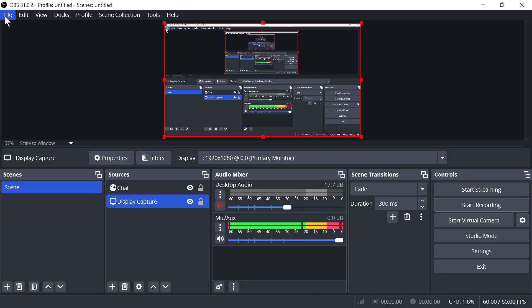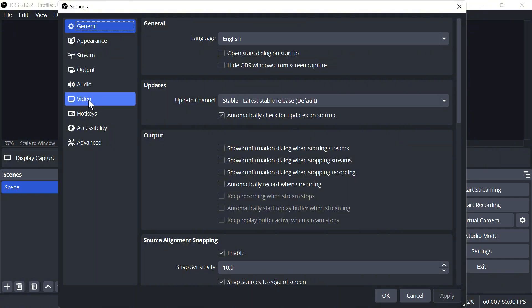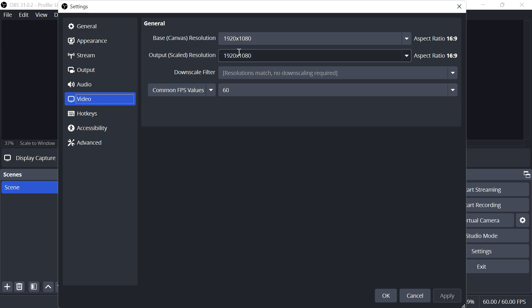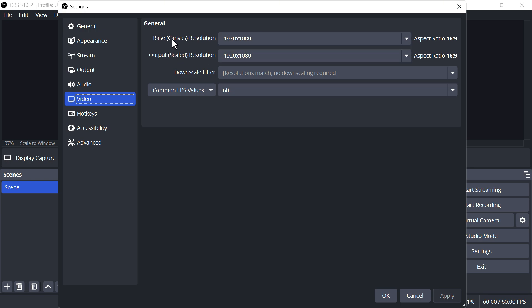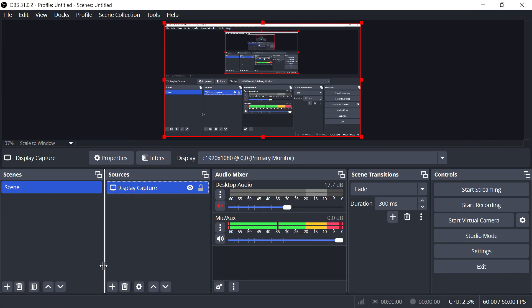The first thing you want to do is come over to File in the top navigation and then press Settings. On the left-hand side, click on Video and make sure this base canvas resolution is set to your native monitor screen size. Mine is 1920 by 1080, and we also want to match that output scale resolution to the base canvas resolution. I have both of mine set to 1920 by 1080, and then press Apply and OK.